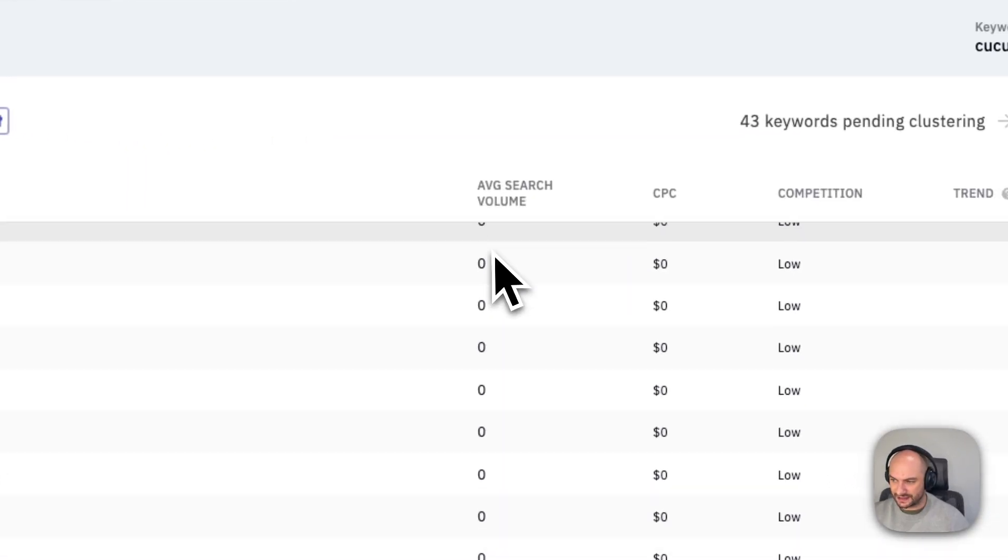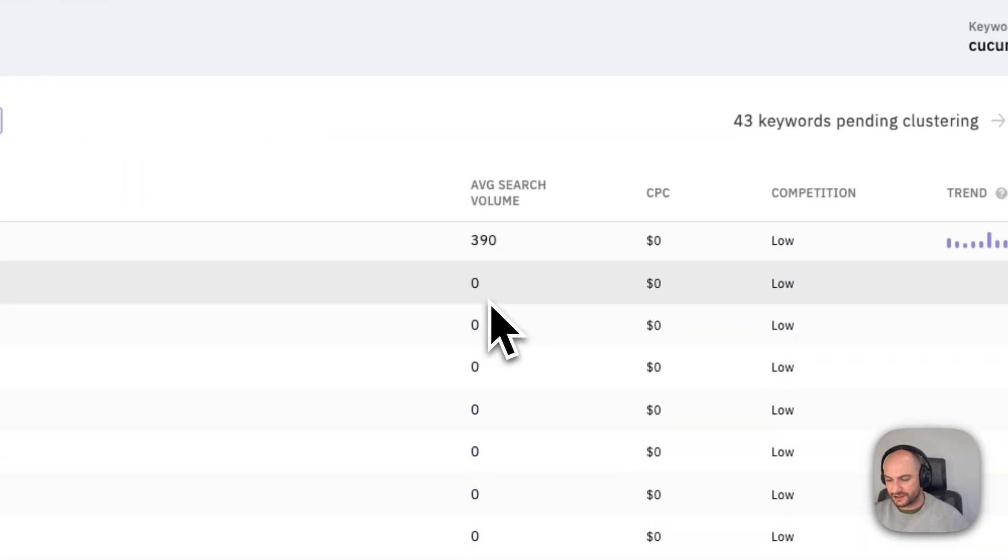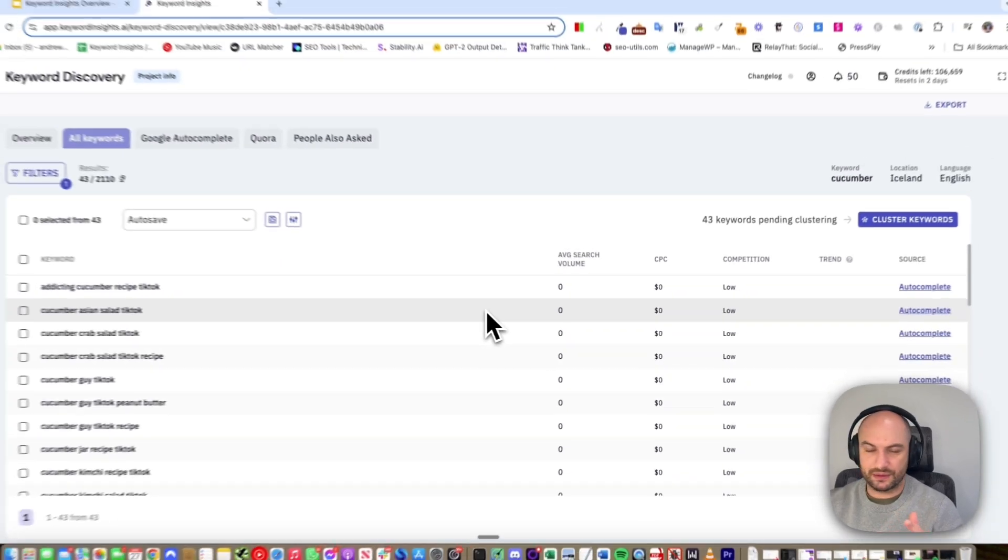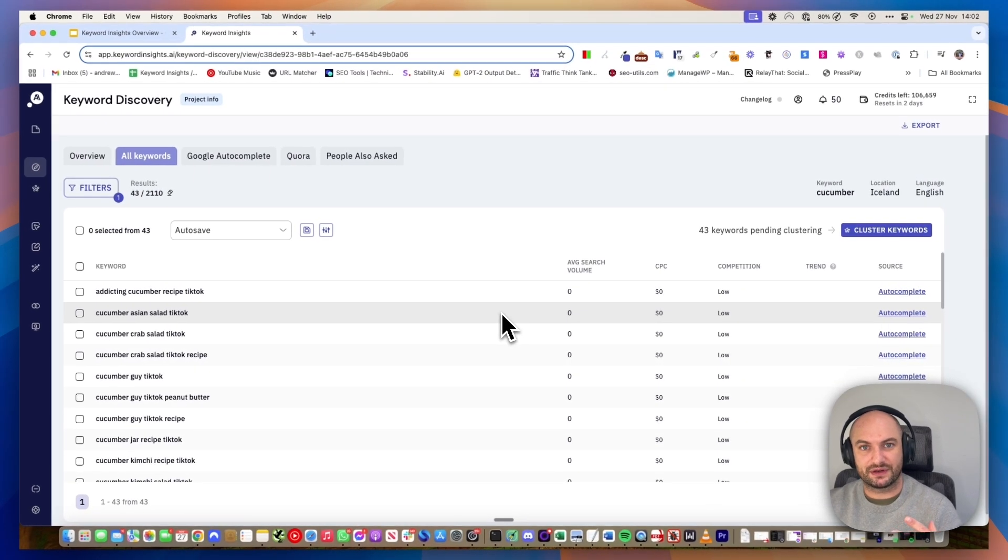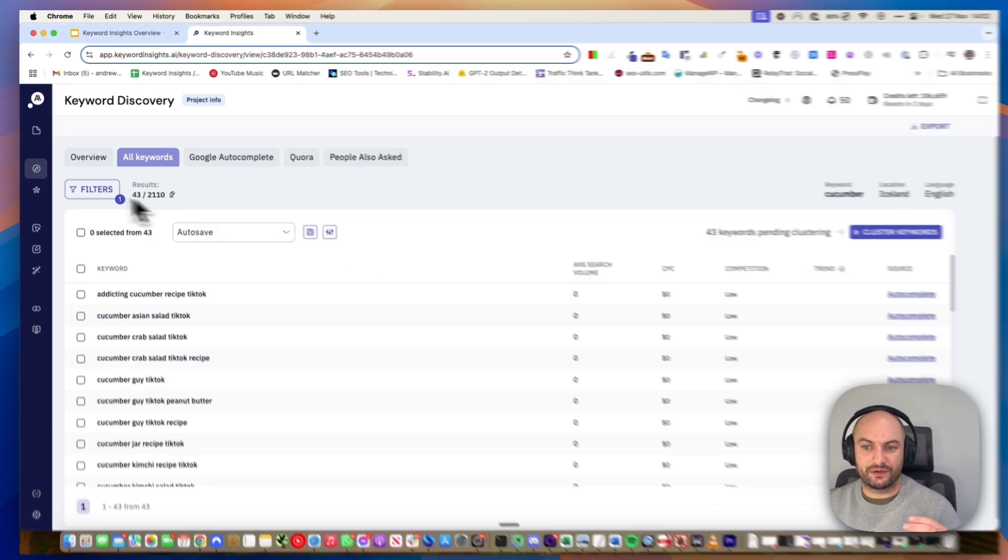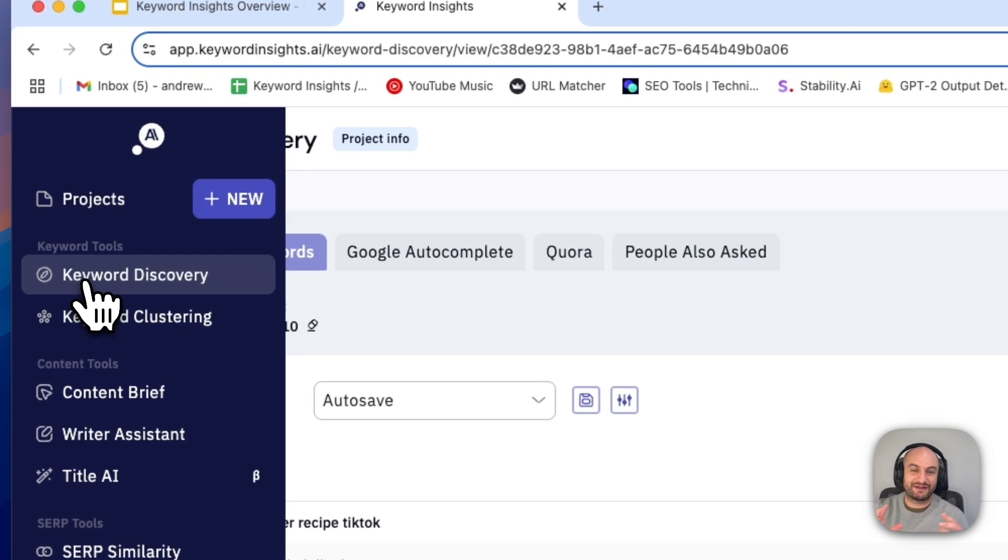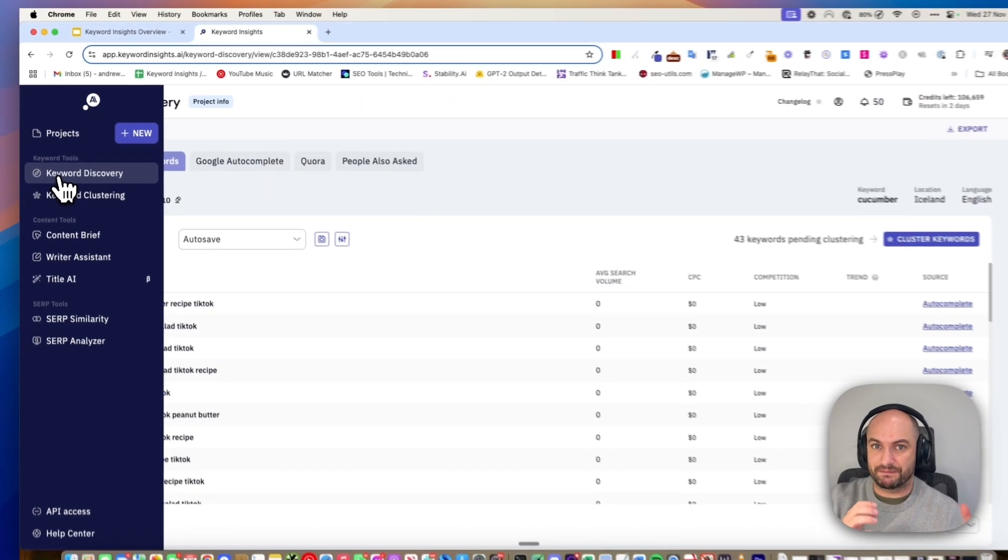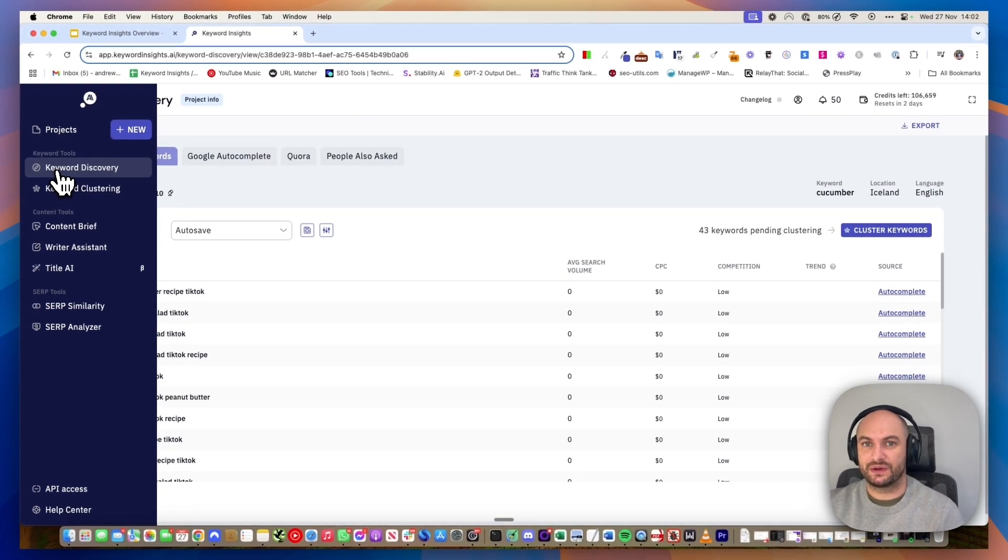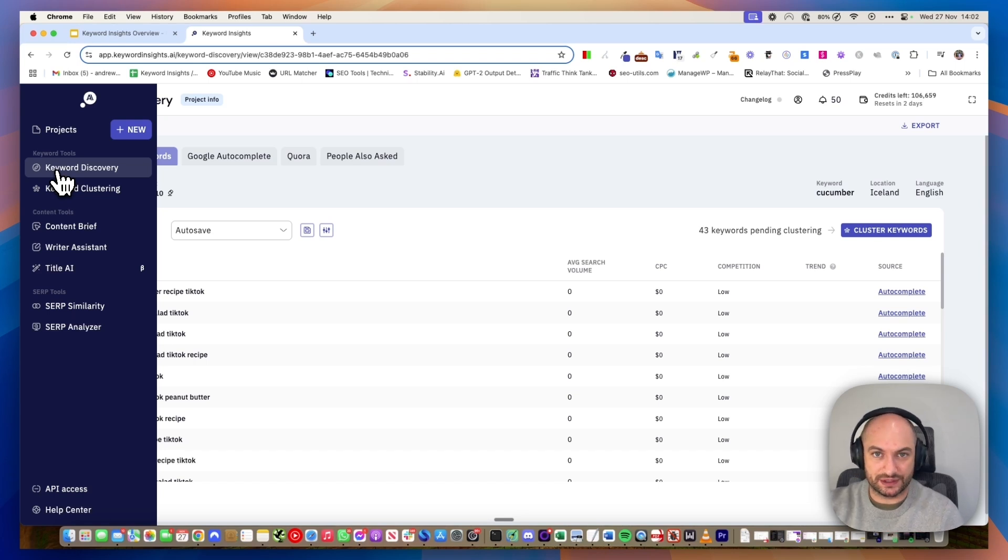A TikTok went viral and everyone rushed the shops and bought all the cucumbers out. You can see they all have zero volume because keyword research tools haven't got this data yet. The point is that we're a very good keyword research tool. We won't have as many keywords as other tools, but we will definitely have different keywords. You could either just use this on its own or we're a very good supplementation to any other keyword research tools you're using.